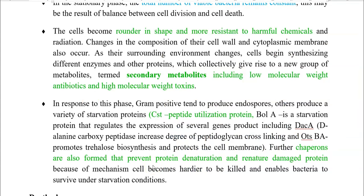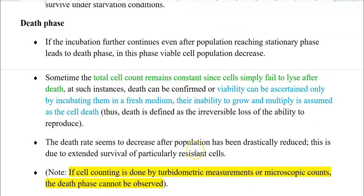The physiological response of cells towards the stationary phase includes: in gram-positive bacteria, the production of endospores; in other groups, a variety of starvation-related proteins, including CST (peptide utilization protein) and BOLA, a starvation protein that regulates expression of several gene products such as the DACA and OTSBA gene products. Various chaperones are also formed — chaperones are special proteins that prevent protein denaturation and help in the renaturation of damaged proteins. Through these mechanisms, cells become more resistant to killing, enabling survival during starvation conditions of the stationary phase.